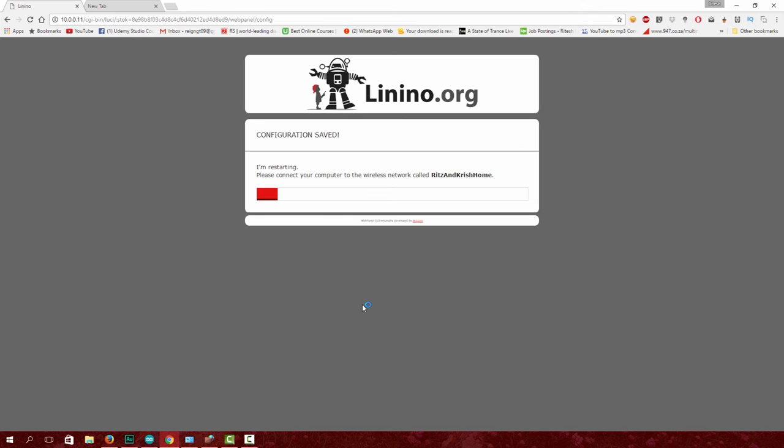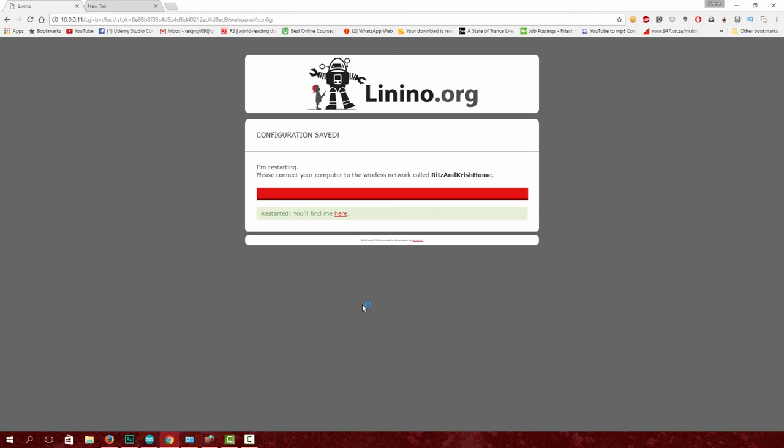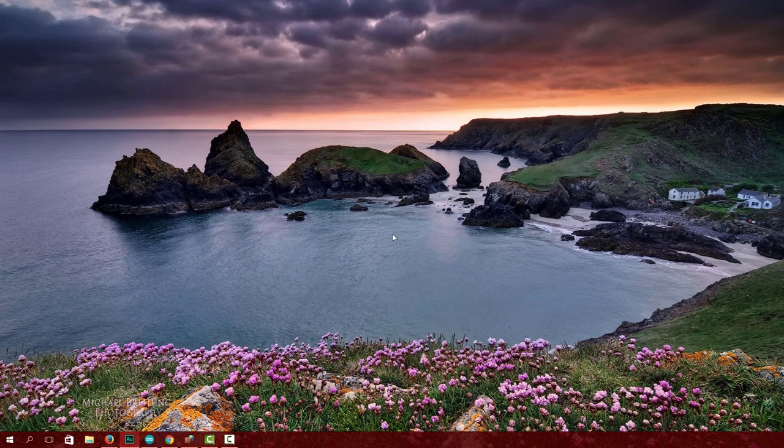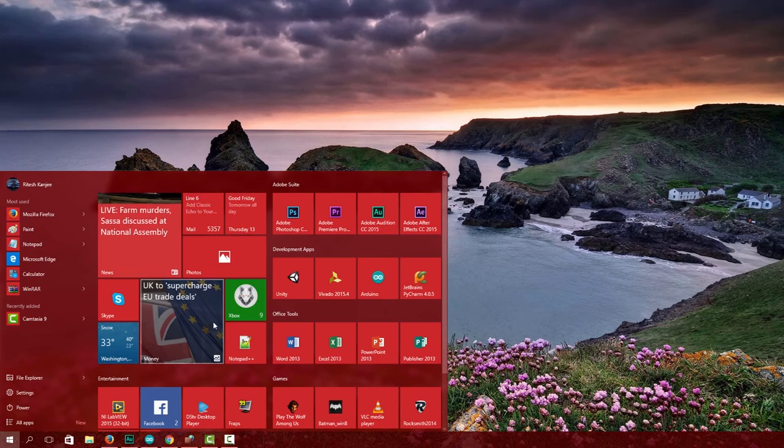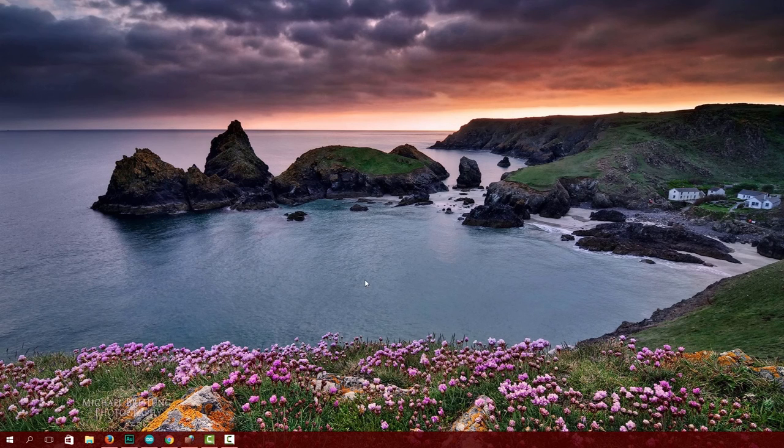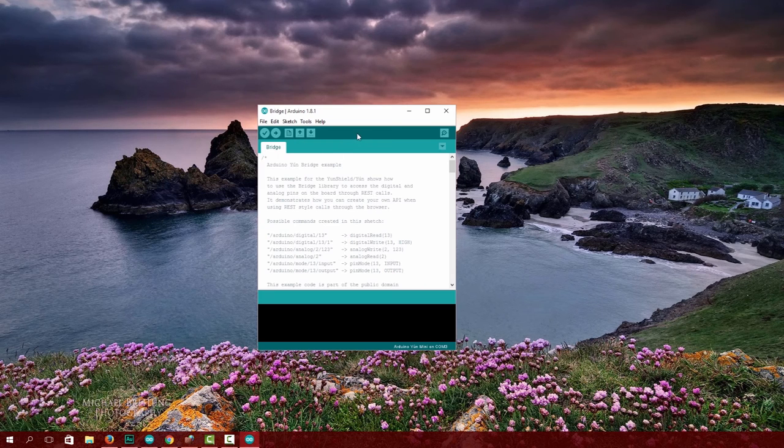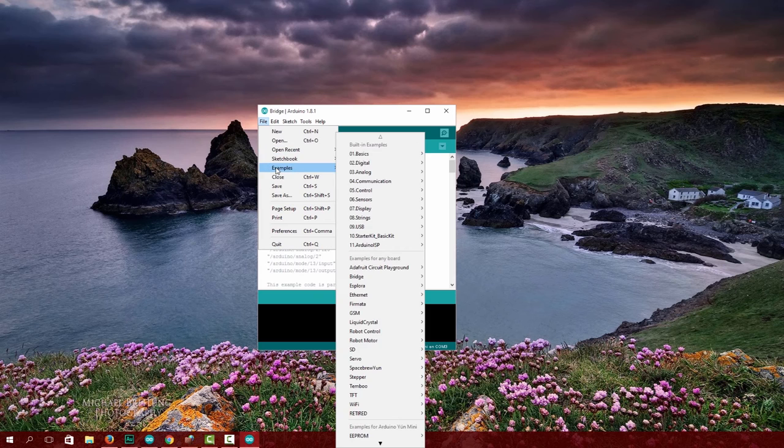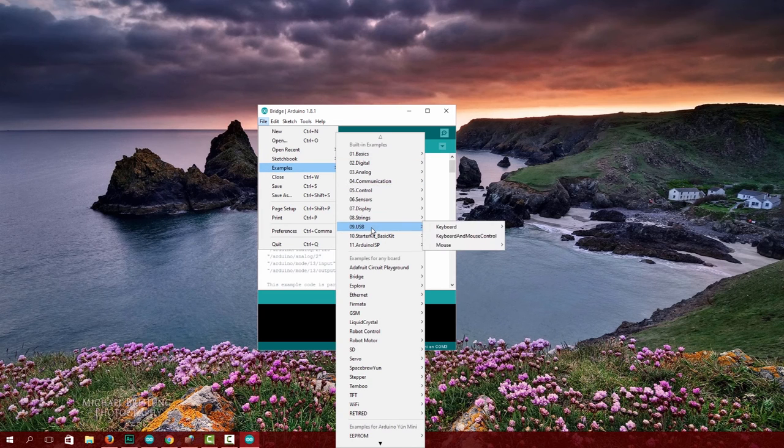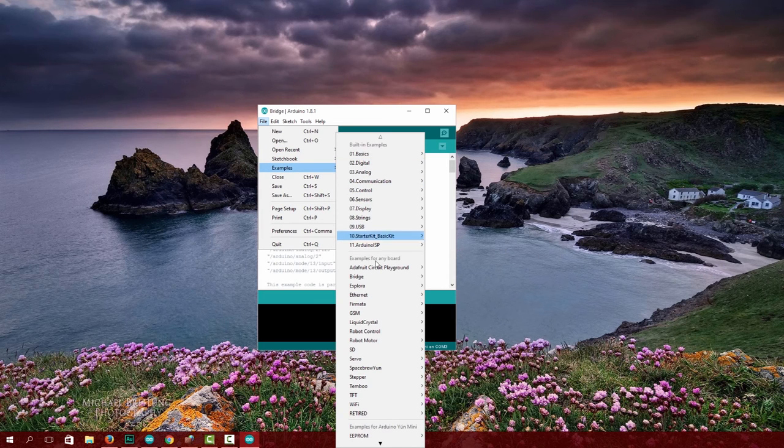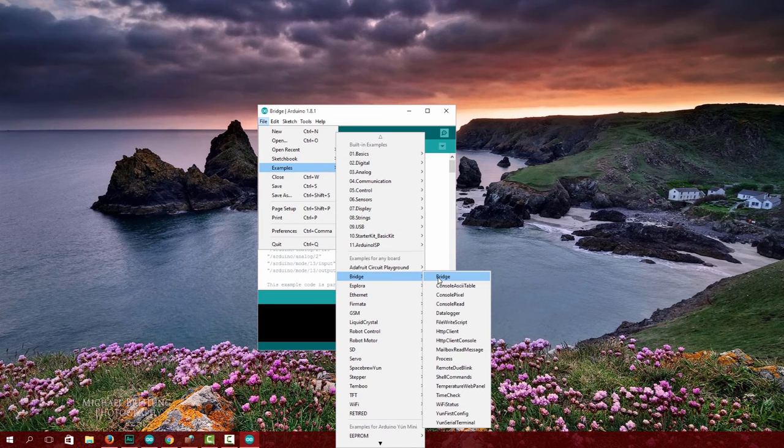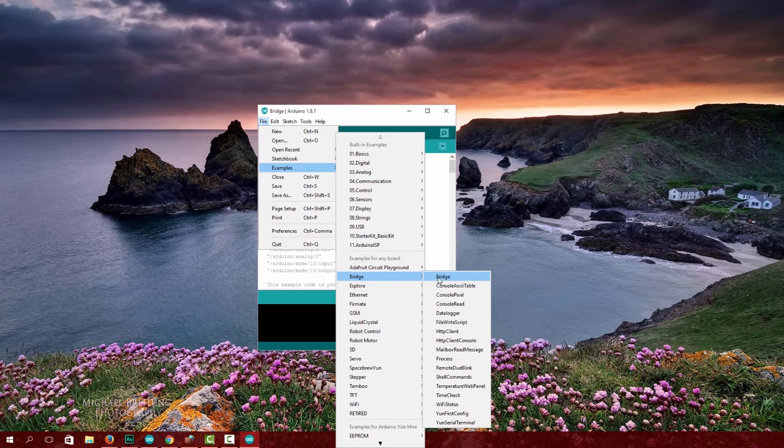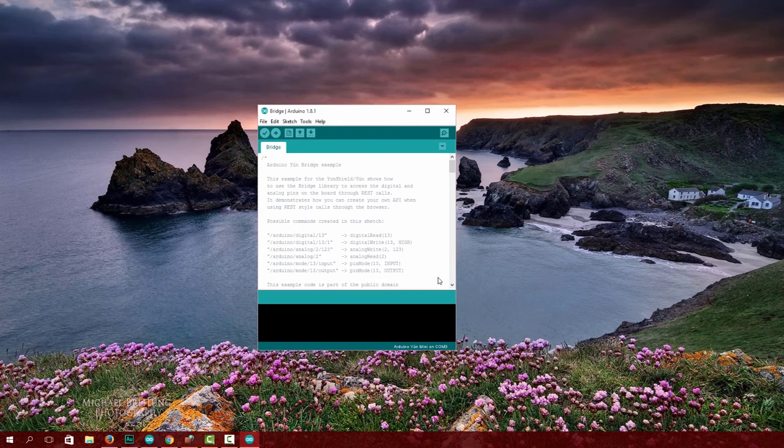Open the Arduino IDE and go to File > Examples, scroll down to Bridge, and it should open up this example.